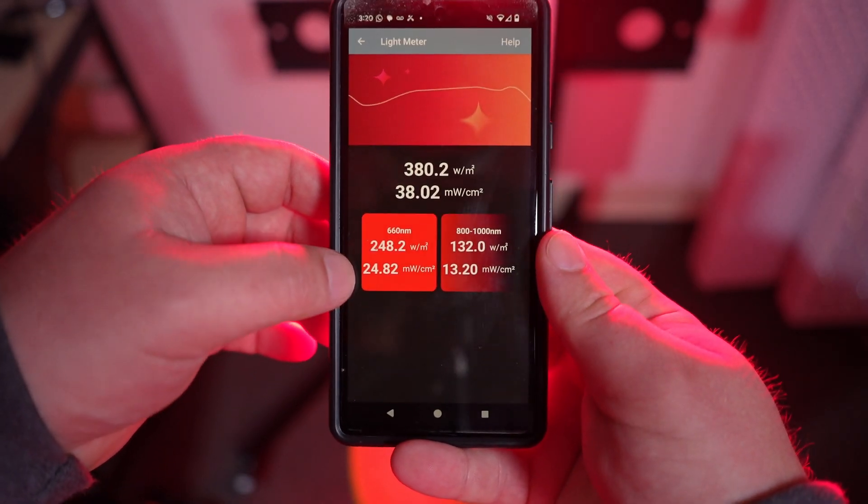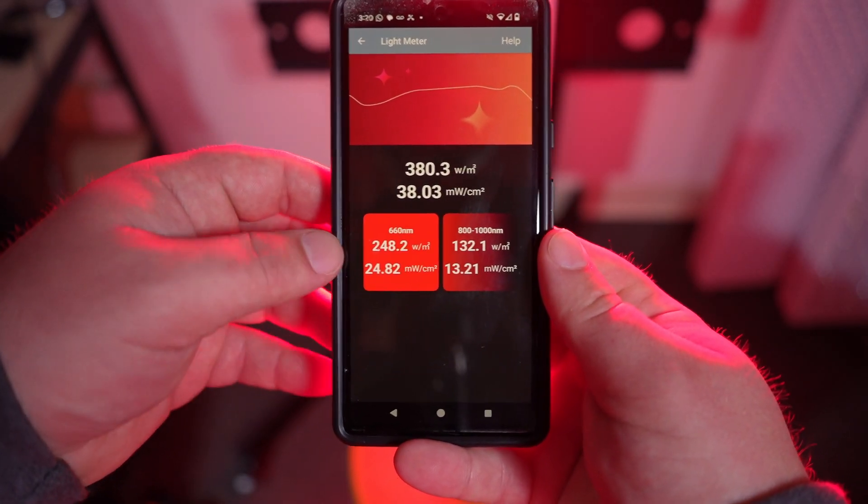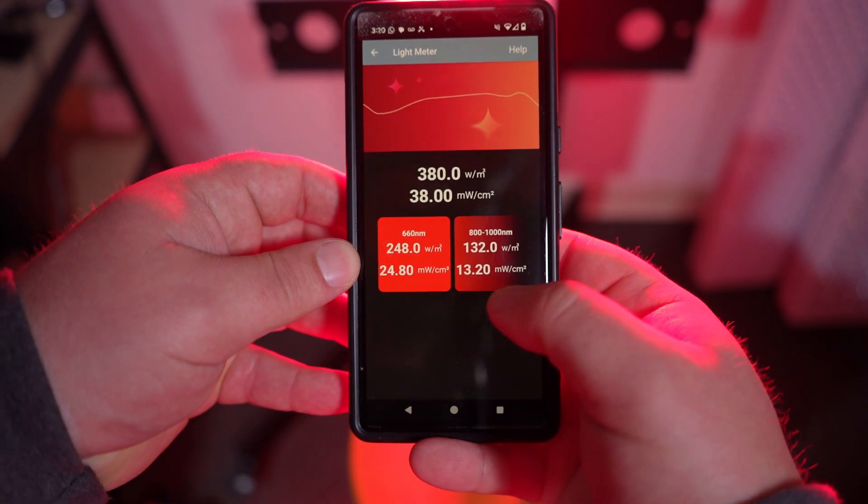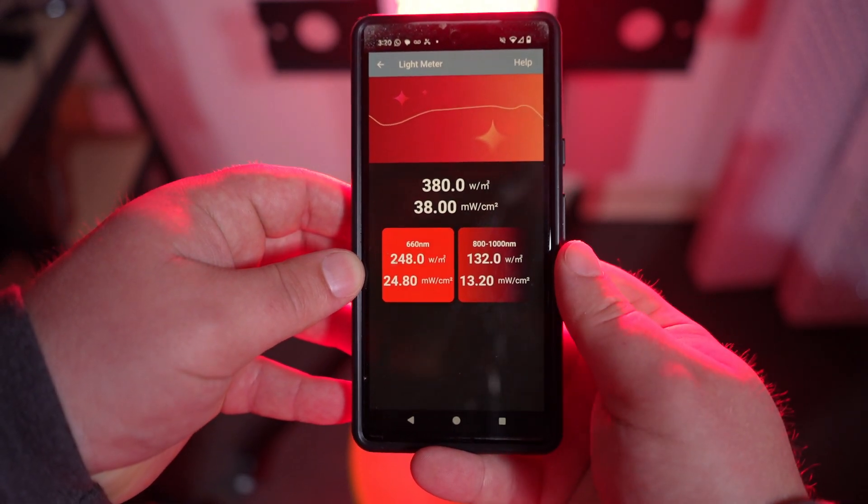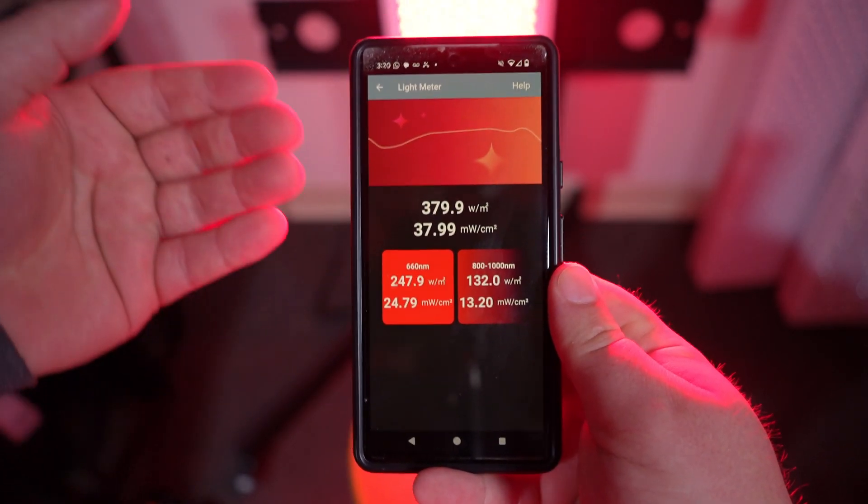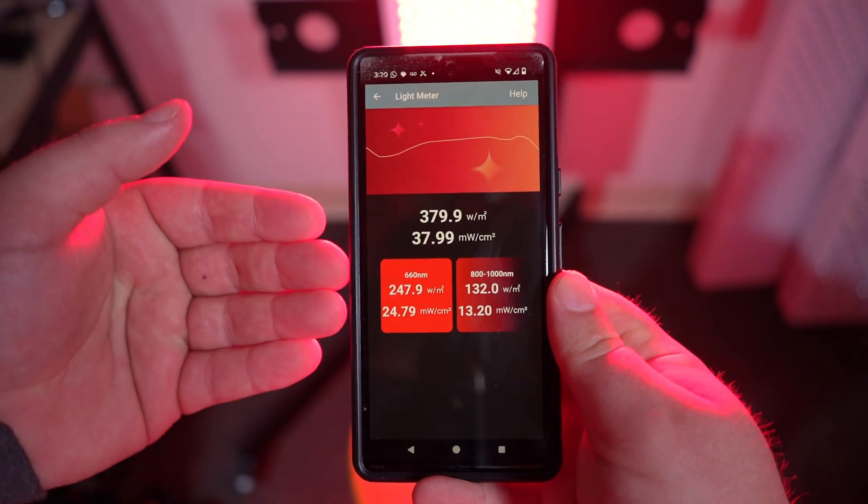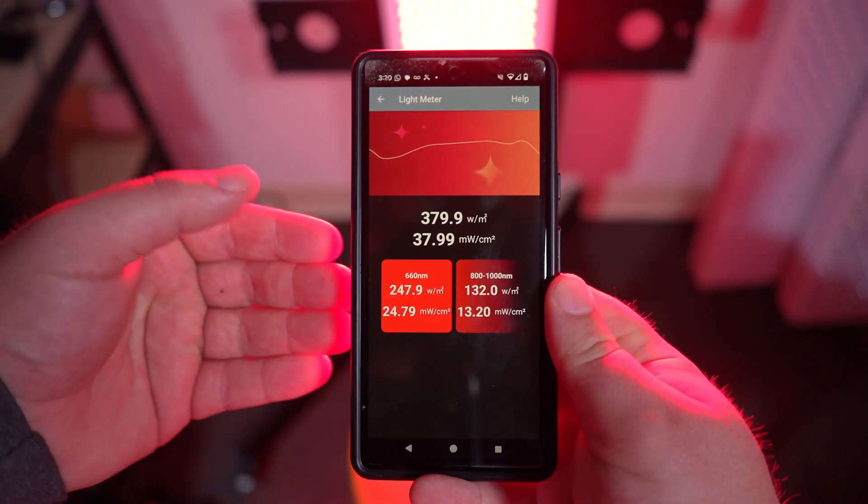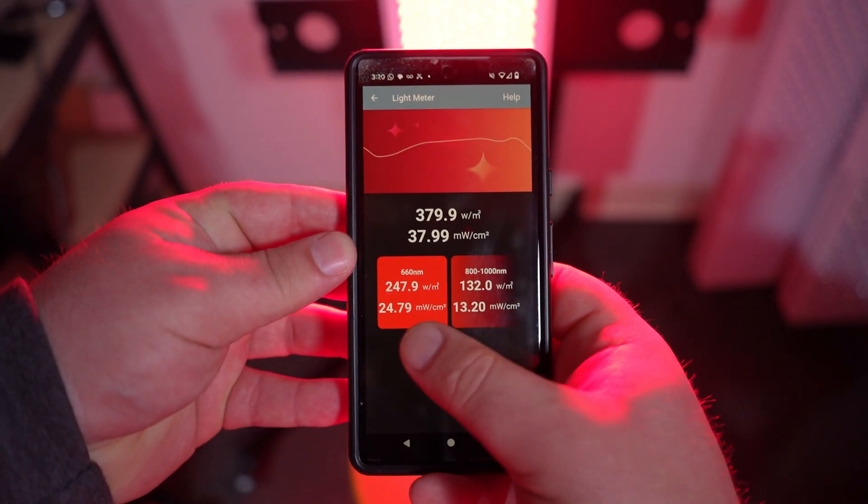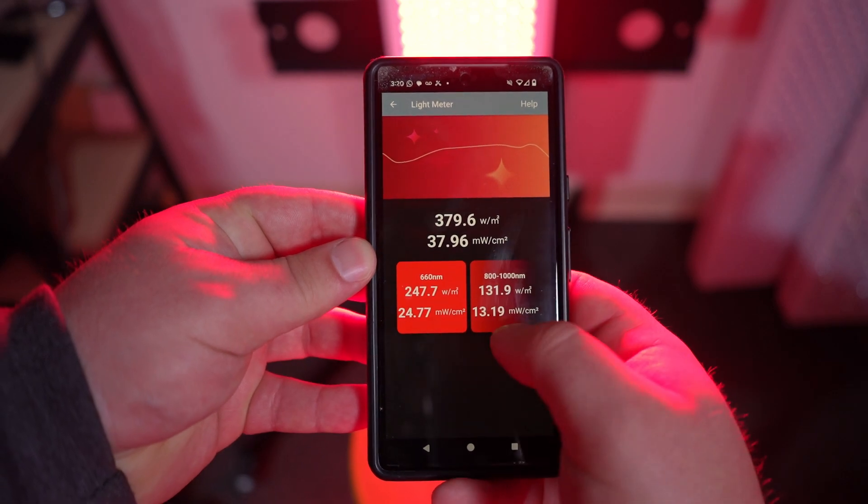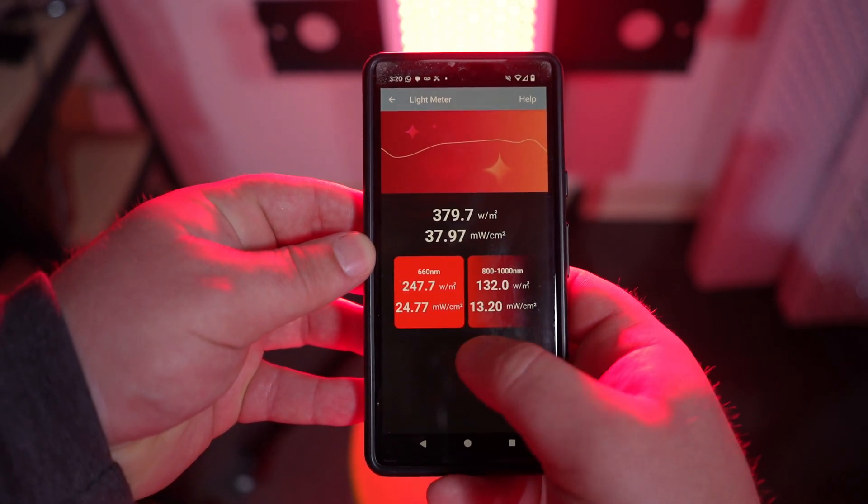We know the red is about 25 milliwatts per centimeter squared and the near infrared is about 13 milliwatts per centimeter squared. So that's helping confirm the wavelength ratio that we confirmed in our original review. We can see that discrepancy right away in real time. It's a really neat feature.